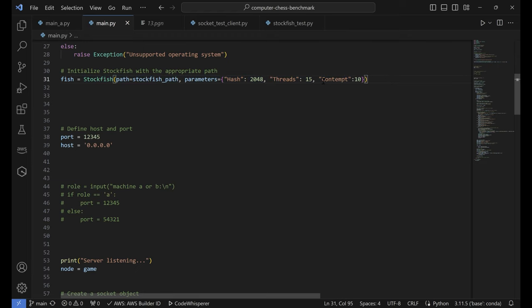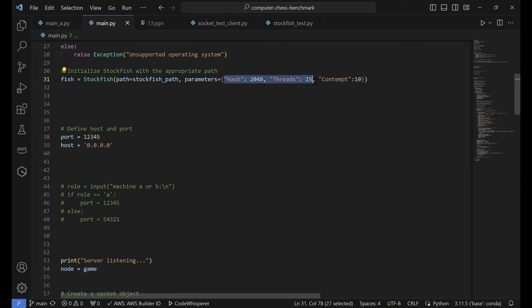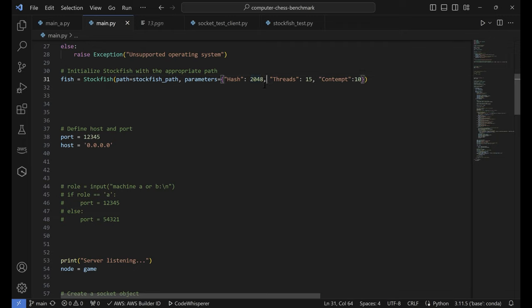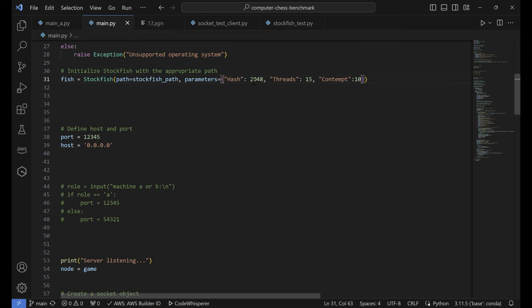I chose the aggressiveness to be 10 so that there's less draw results. And I gave them the maximum amount of performance for the computer. I initiated the hash at 2 gigabytes because the Mac only has 8 gigabytes of RAM. And it's not really fair to allocate more because the Windows will have even more advantage.